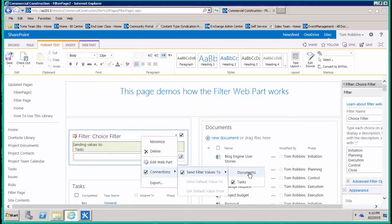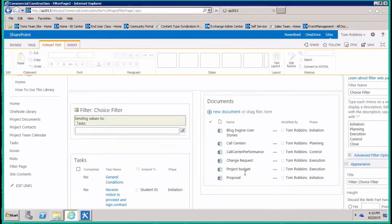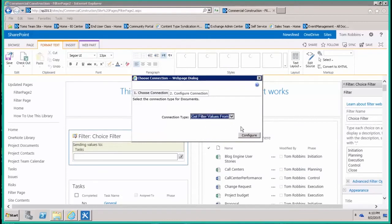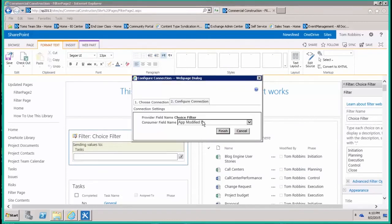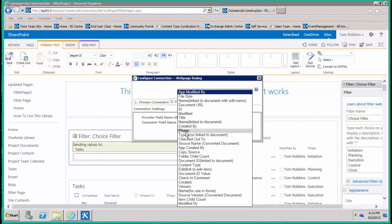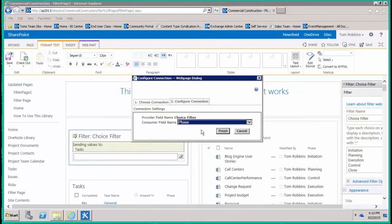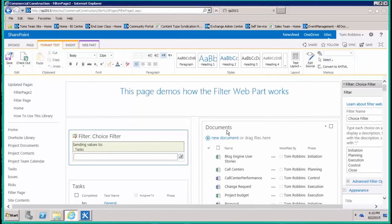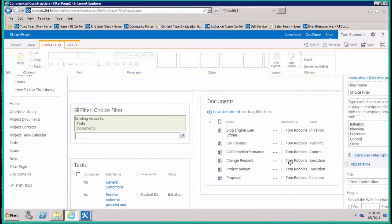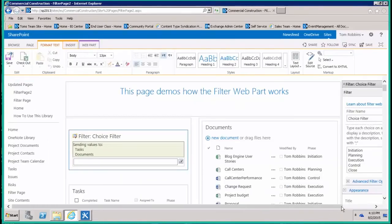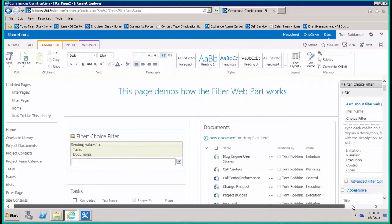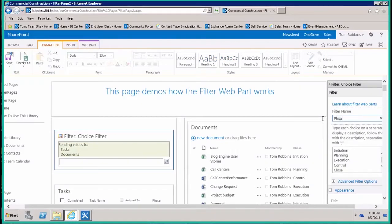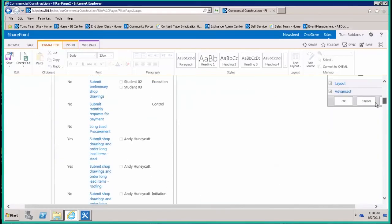For the document library, notice the task list is checked, and then we'll do it for the document library. Same thing: we want to get filter values from the phase field and click finish. And we'll just come over here and name the filter, phase filter, something like that. That's pretty much all we have to do. Click okay.